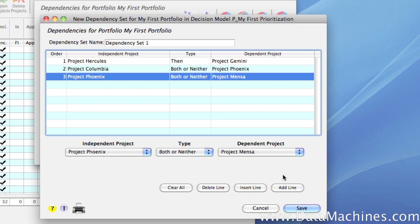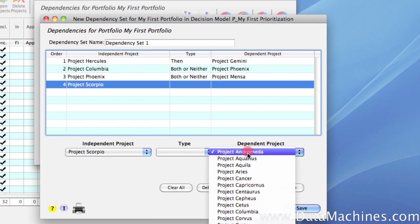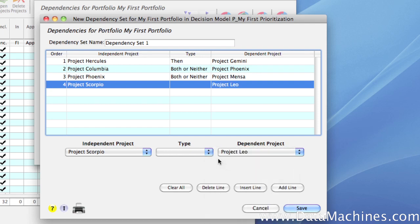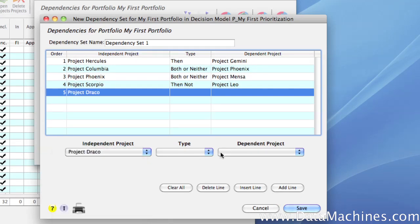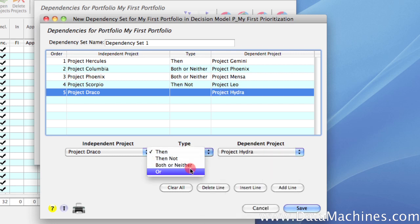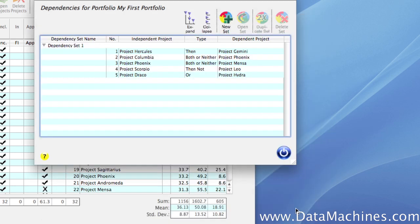Next, I'm going to set up a Then Not dependency between projects, using Project Scorpio and Project Leo in the same way that I set up the previous dependencies. And finally, I'm going to add an Or dependency between Project Draco and Project Hydra. This will ensure that either Project Draco or Project Hydra will be selected in the optimized portfolio. I click Save to close the form, and you can see that the dependency set has been saved in the Dependency Sets form.